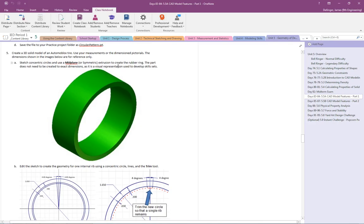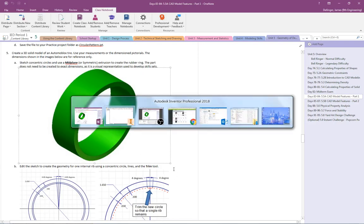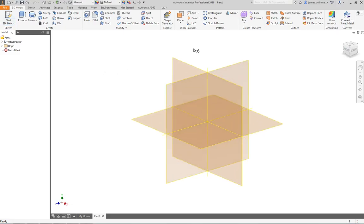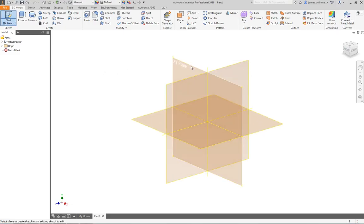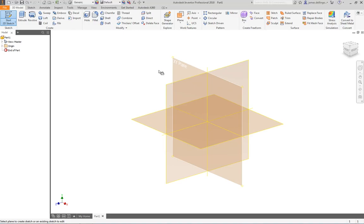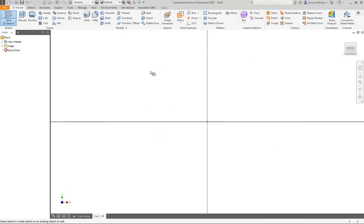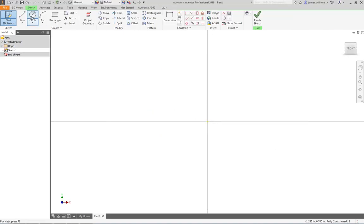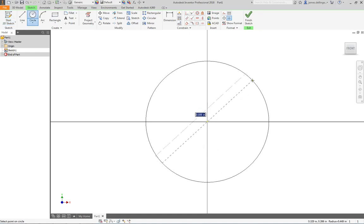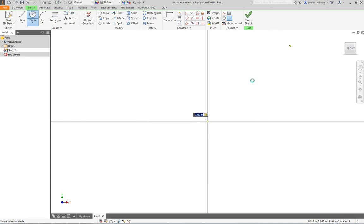It doesn't need to be exact dimensions, just a visual representation. Going over to Inventor, let's start a sketch, pick our plane, and wait for Inventor to spin up. We'll drop our circle in and set that to 1.65. There's our circle.